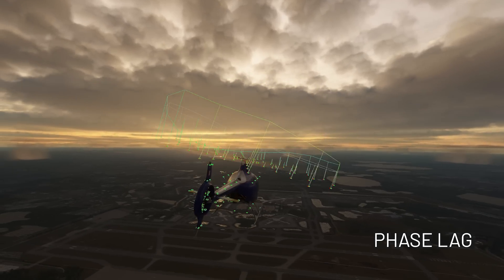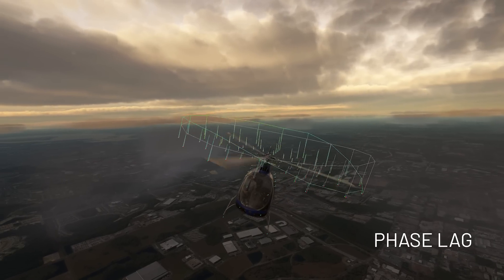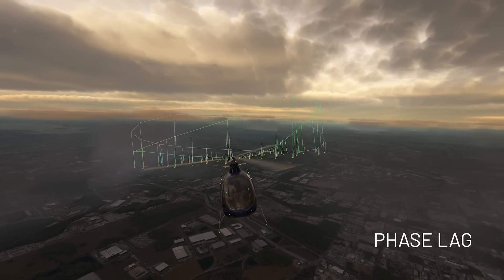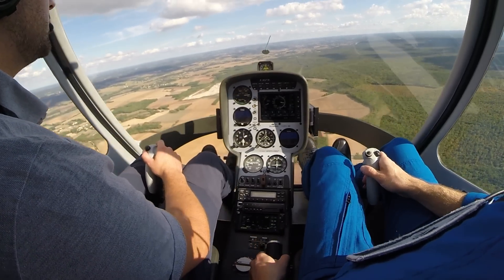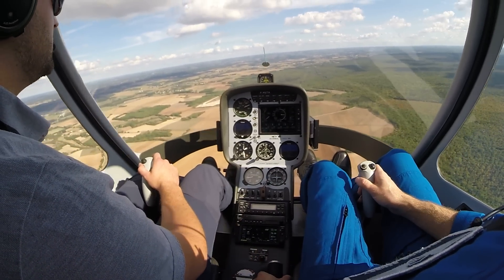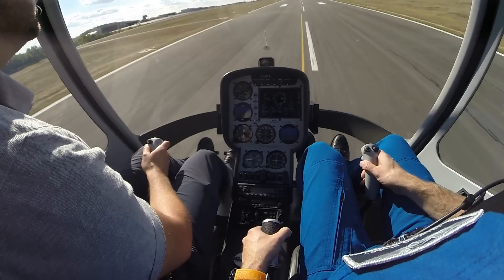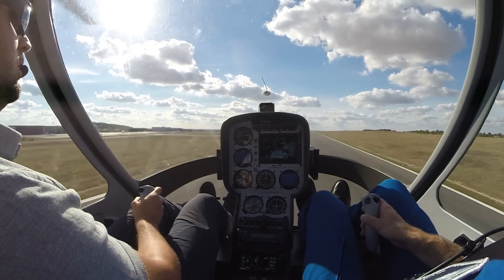With this new rotor simulation, we accurately simulate flapping — the delayed phase lag that the rotor experiences when it spins around. We also simulate dissymmetry of lift, which is a dissymmetry in the forces the helicopter experiences when it moves forward, because the spinning blade doesn't experience the same airspeed on the left and on the right. We also simulate gyroscopic precession, which is again a delayed phase lag that the rotor experiences when it spins. Finally, we accurately simulate autorotation — a capability of helicopters to glide when they lose all power. You can train on the CABRI on autorotation exercises, emergency landings, and engine failures.